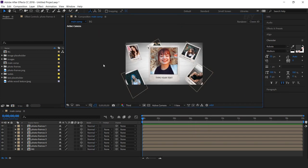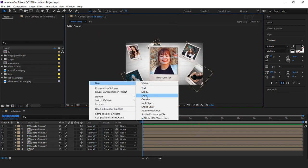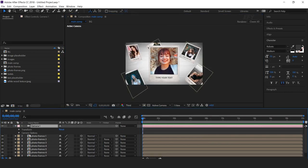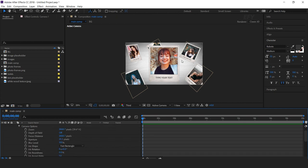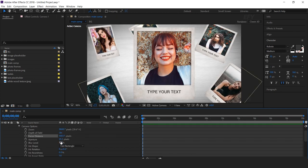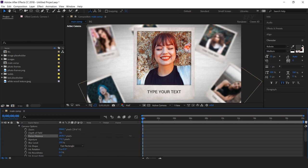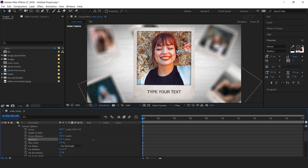Now we need to create a new camera. I'm using the 50mm preset camera. Open the camera options, turn on Depth of Field, change the blur level to around 200%, increase the aperture, and also increase the focus distance. You can change the aperture according to your preference.